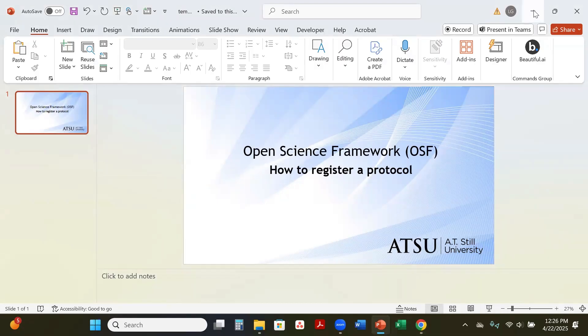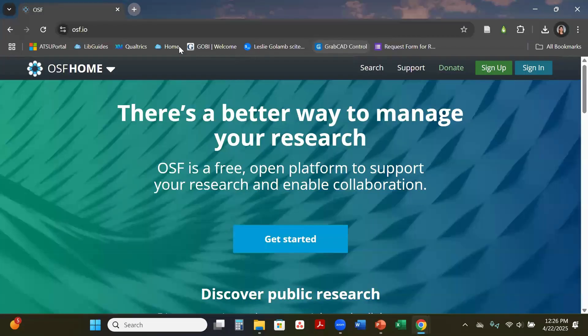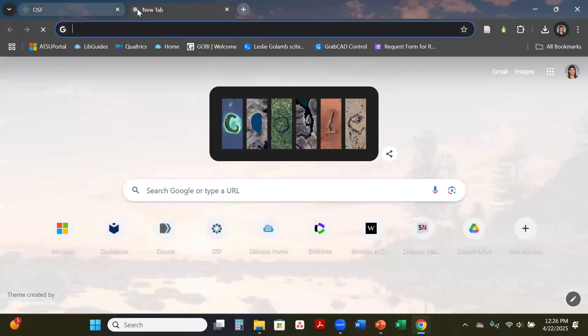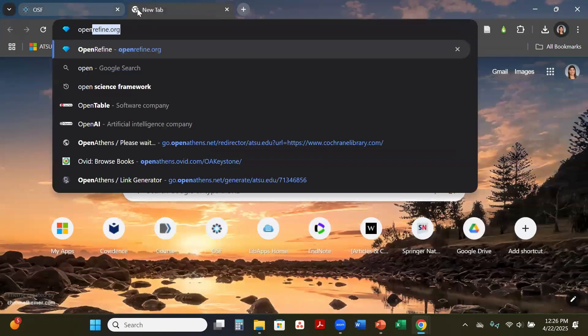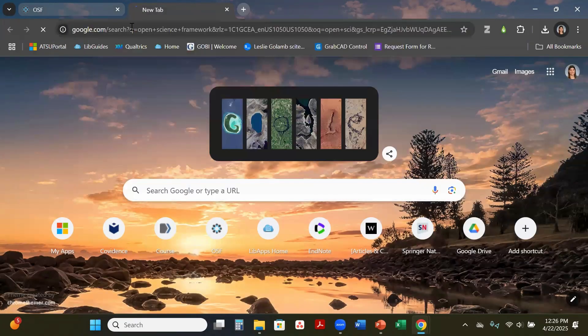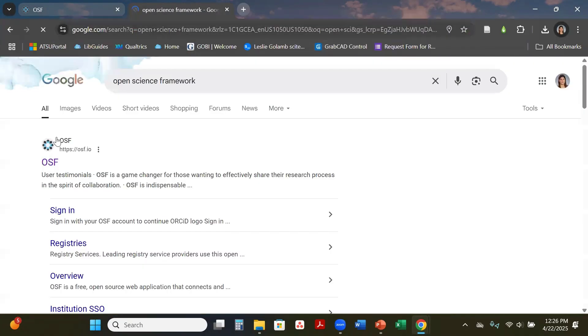To get to OSF you can type in osf.io, or if you don't remember that you can also type in Open Science Framework in your Google browser and it will come up.